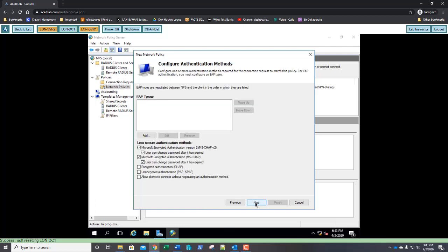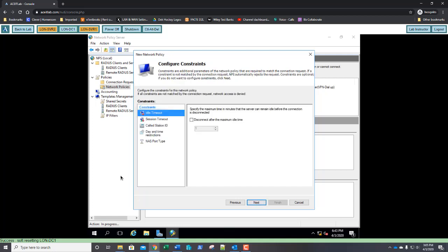Under Configure Authentication Methods, click Next. On the Configure Constraints page, select Idle Timeout, which should already be shown. Put a check mark beside Disconnect After the Maximum Idle Time. And change the value to 15. So, after 15 minutes, the connection would disconnect.